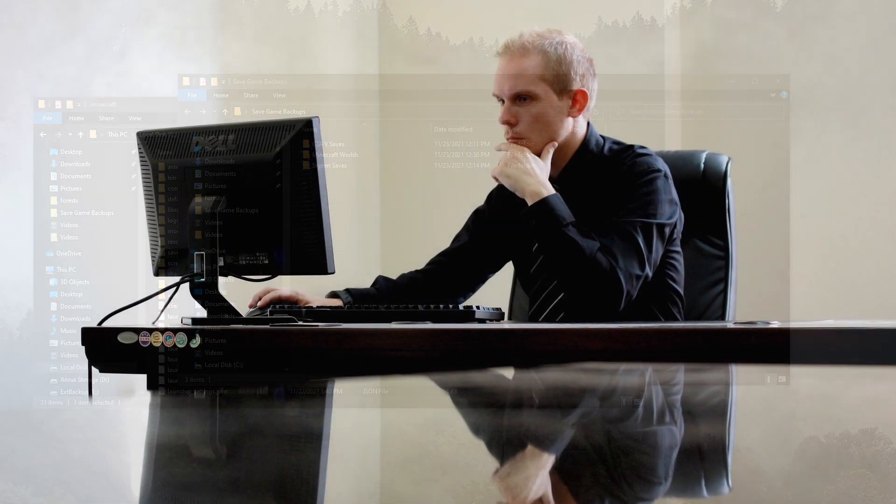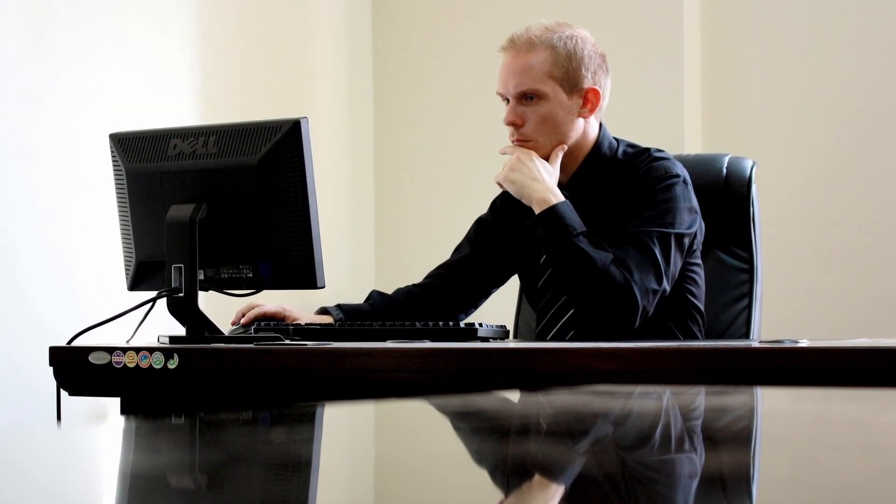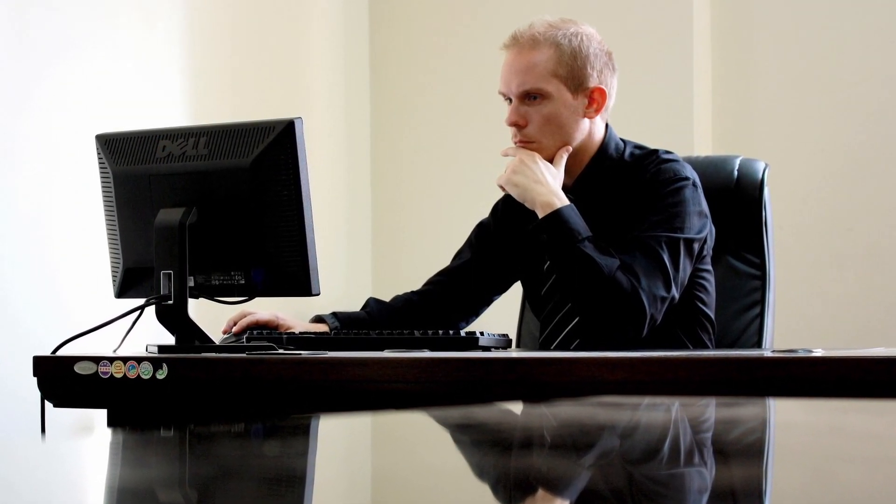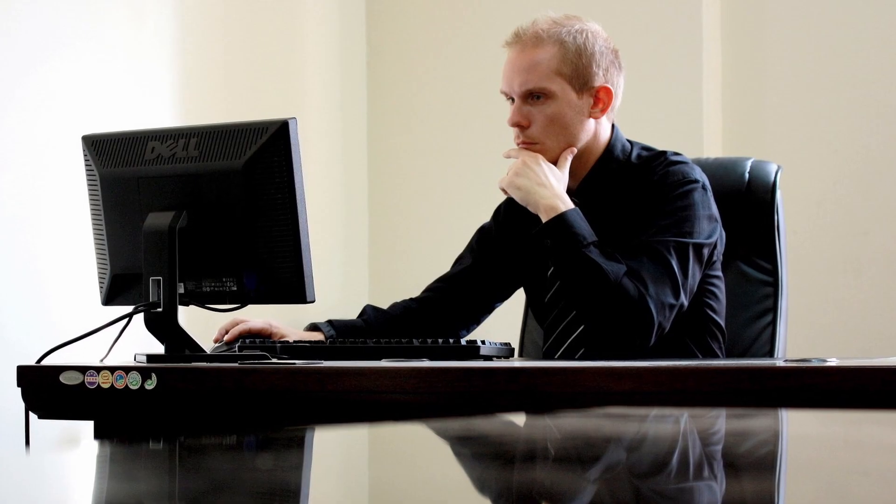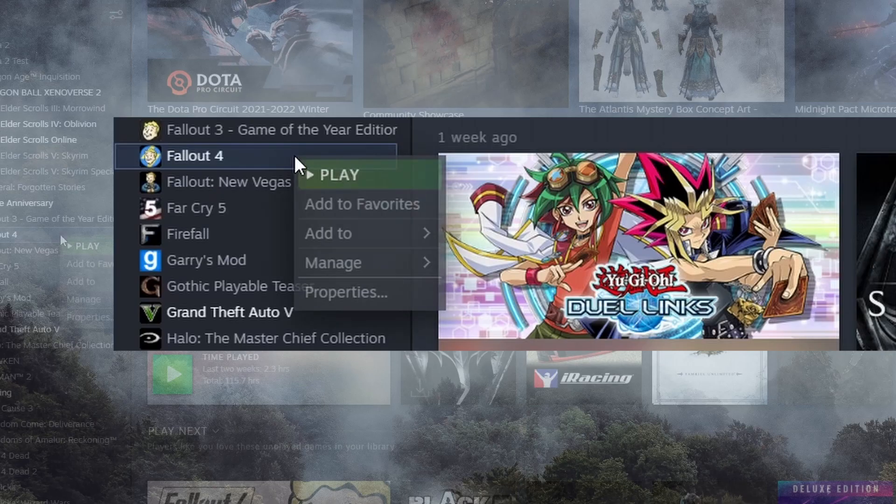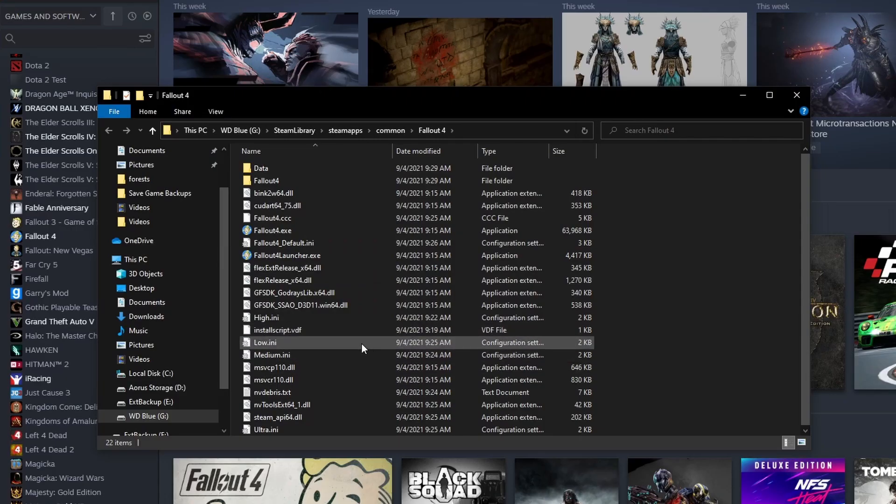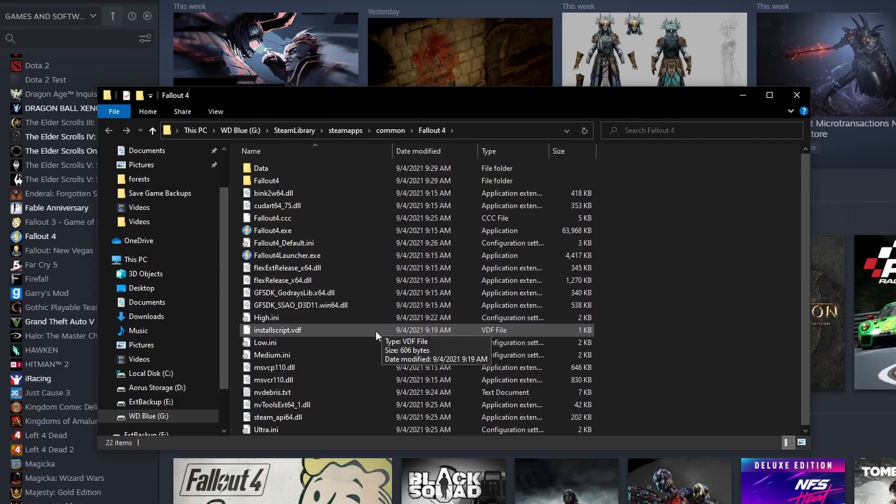This isn't very common, but it might be worth checking. Using Steam, you can find the game's files by right-clicking it, selecting Manage, then Browse Local Files. You could also open your File Explorer, select This PC, then in the search bar, type the name of your game.